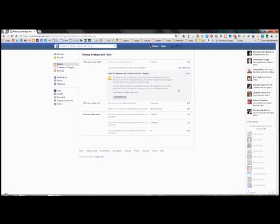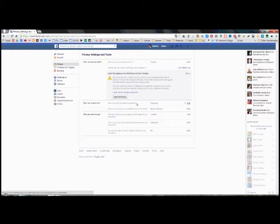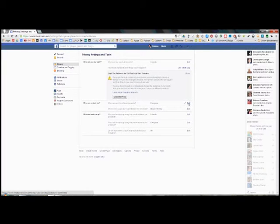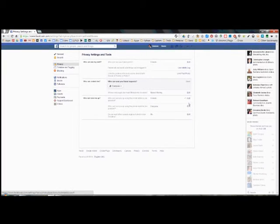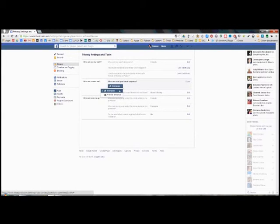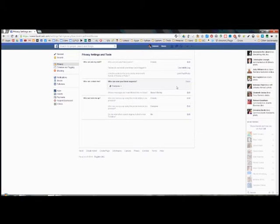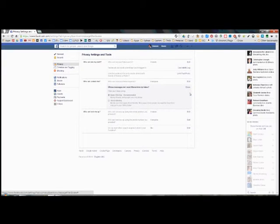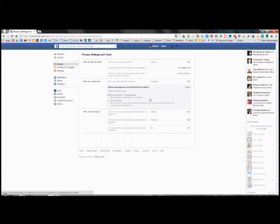The next thing is a question of who can actually contact you. I'm going to come down to here. Who can send you friend requests? At the moment, my settings is everyone in the world can send me a contact request. You can restrict that to friends of friends, and that way only people who can be associated with you, acquaintances, can send you requests. I'm going to leave mine at everyone because I can always reject requests. You can just turn them down. It doesn't worry me.